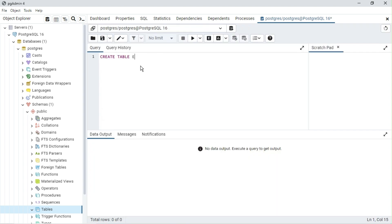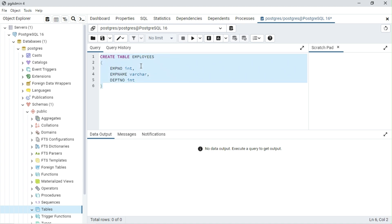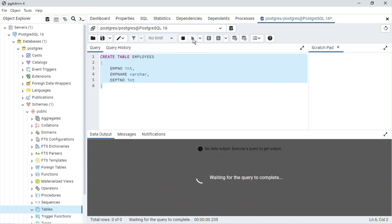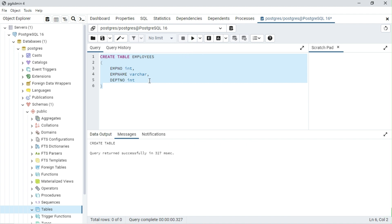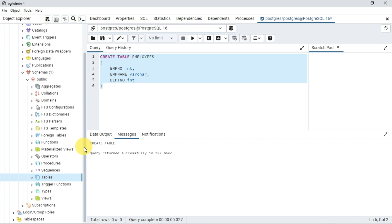Click on the Query Tool button to open the SQL tab. Type the create table query and click on the Execute button.